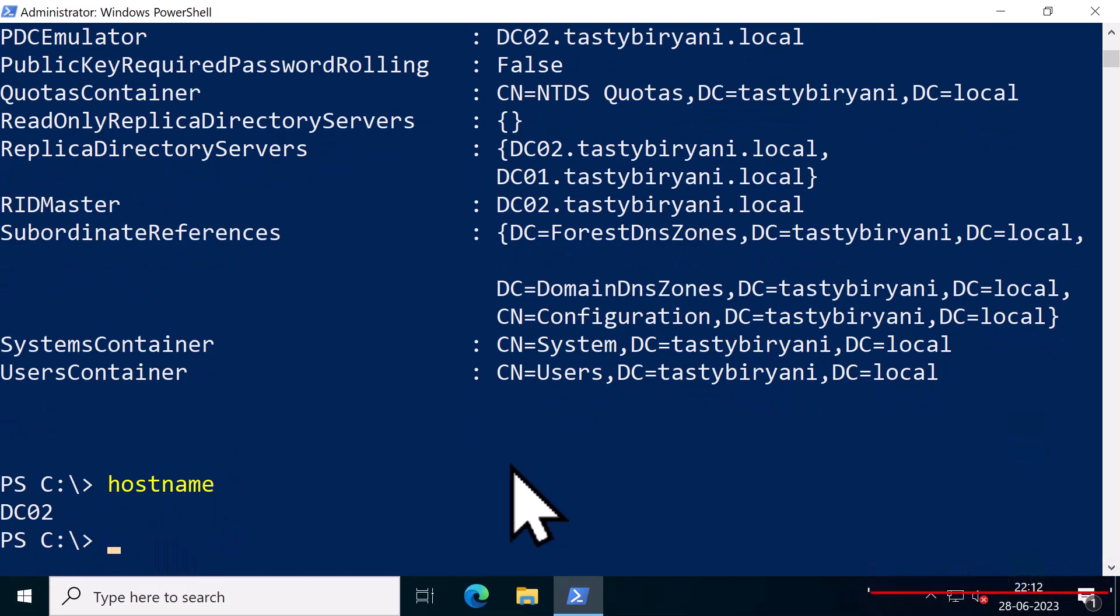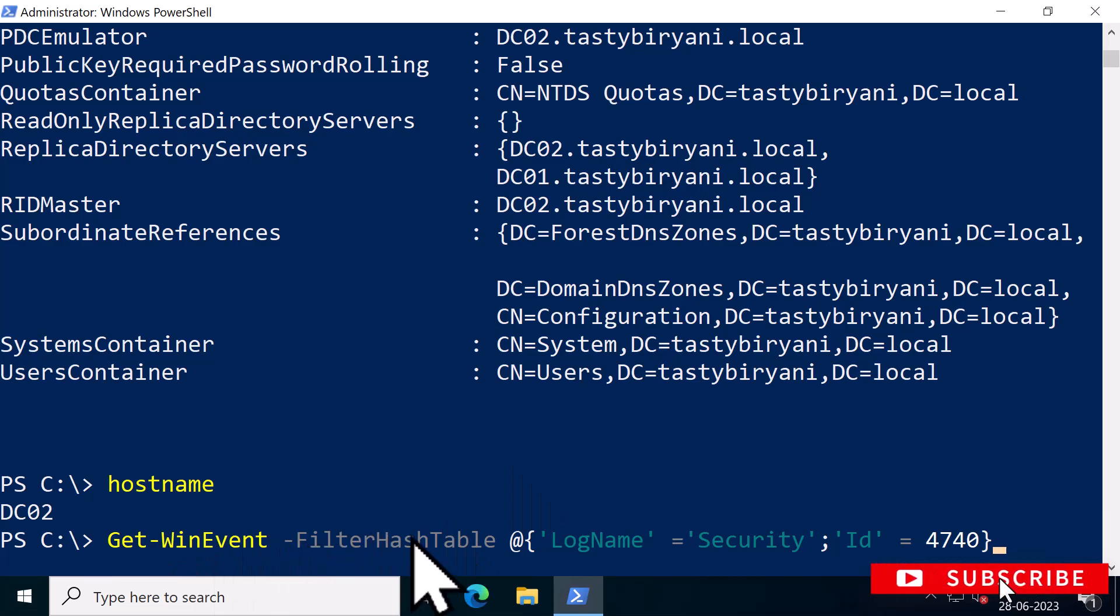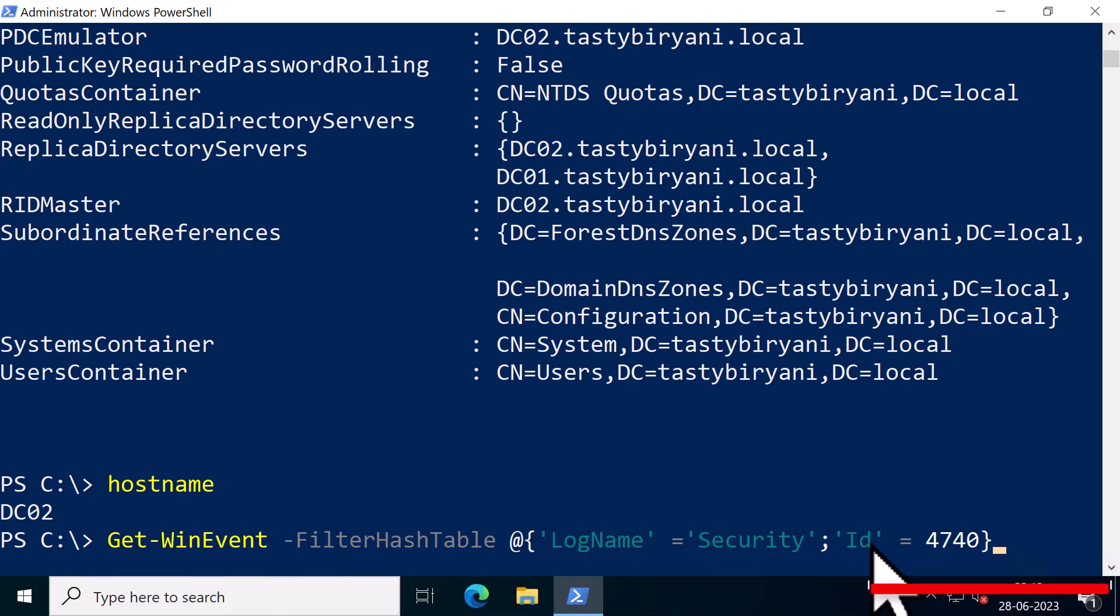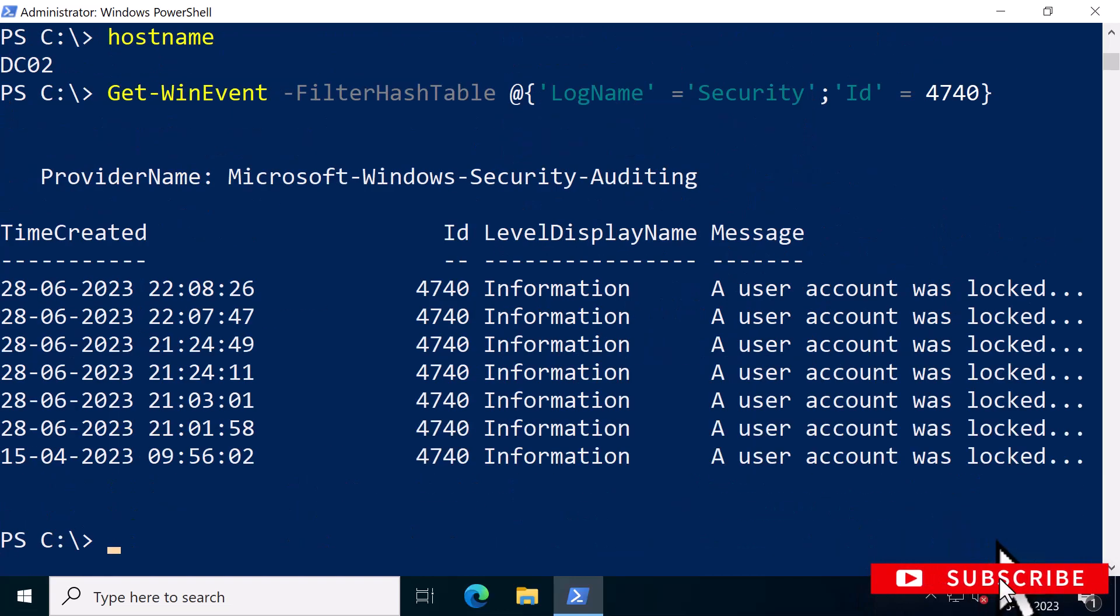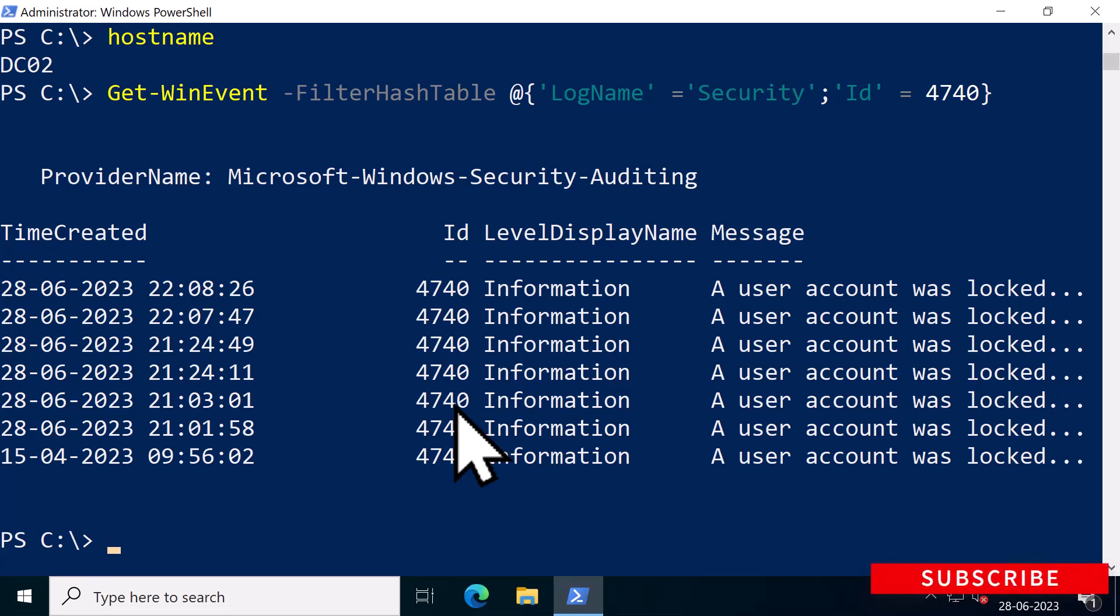To execute the command, type Get-WinEvent -FilterHashtable, log name Security, and for the ID 4740, and then press enter. This will now list all events related to account lockout. However, by default it doesn't display the username or computer name associated with the bad authentication request. Also in my case, the list is very small, but in a production environment it will be much larger.